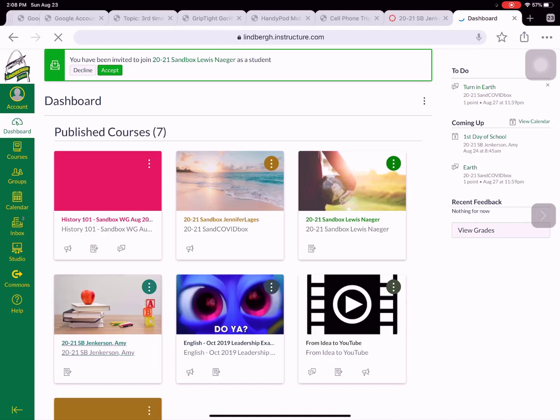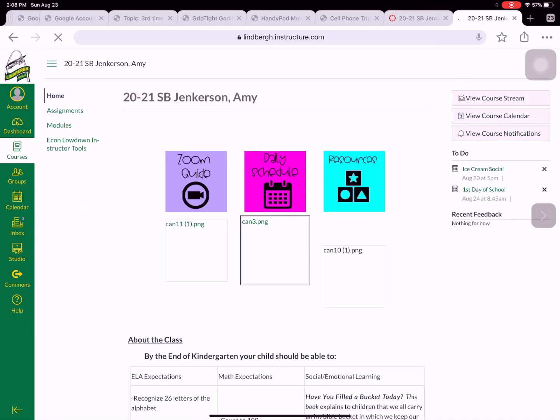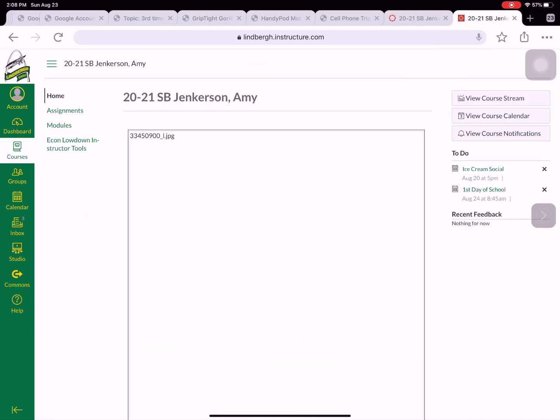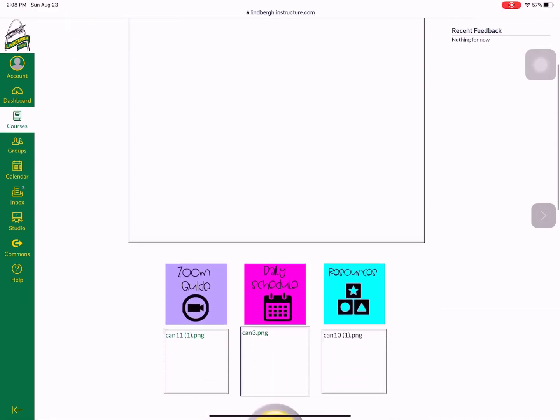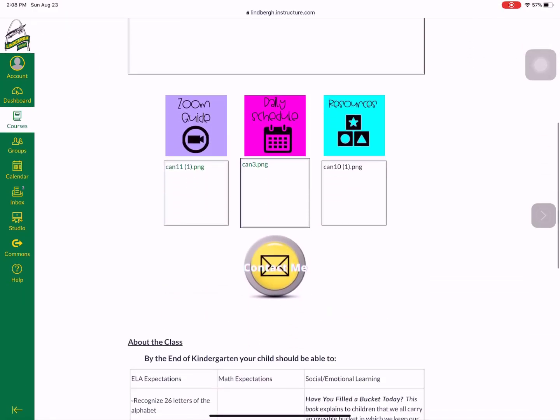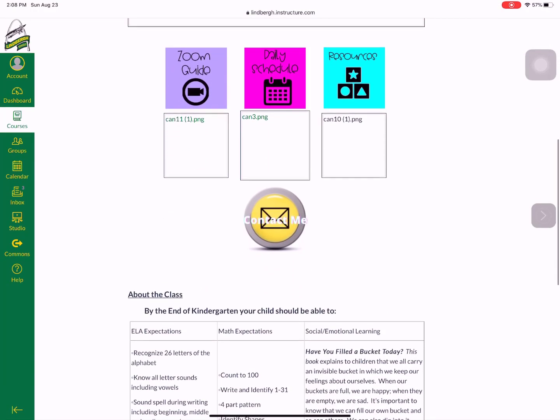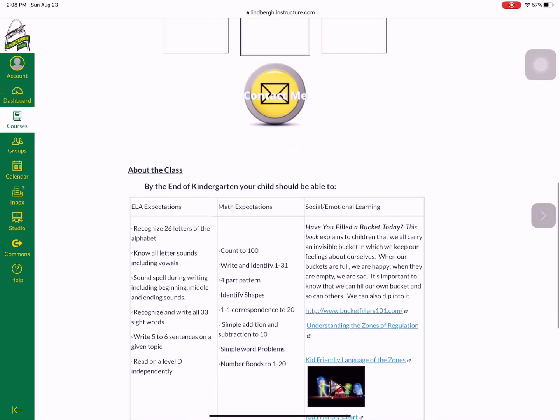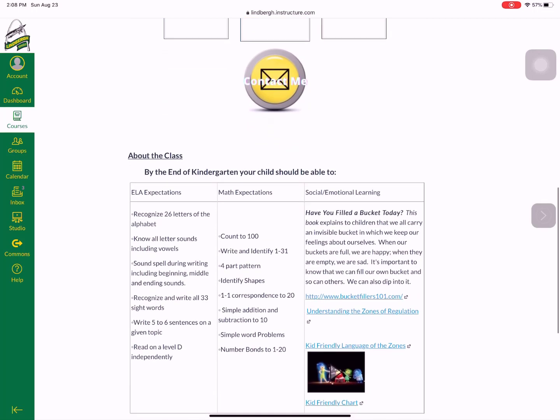But let's go to Mrs. Jinkerson's class just like we did before and we can see if we scroll down, now I can access all the material that my teacher is giving to me from the classroom to me digitally.